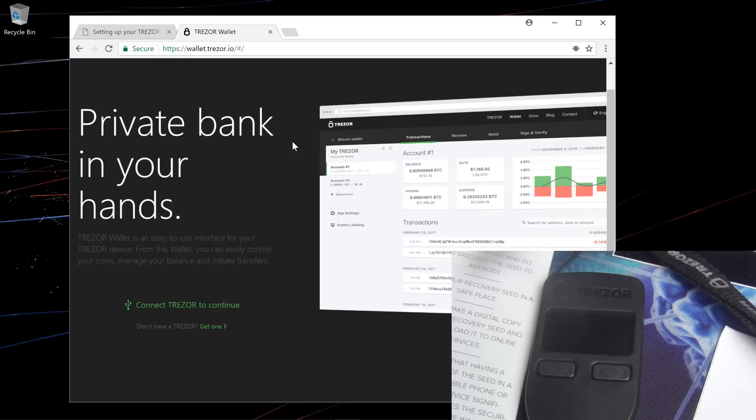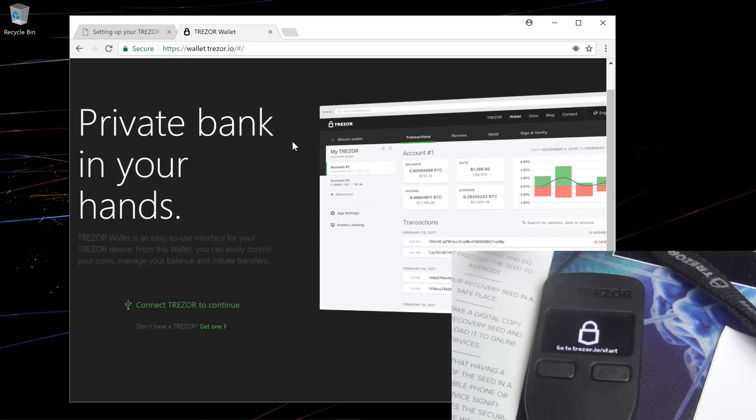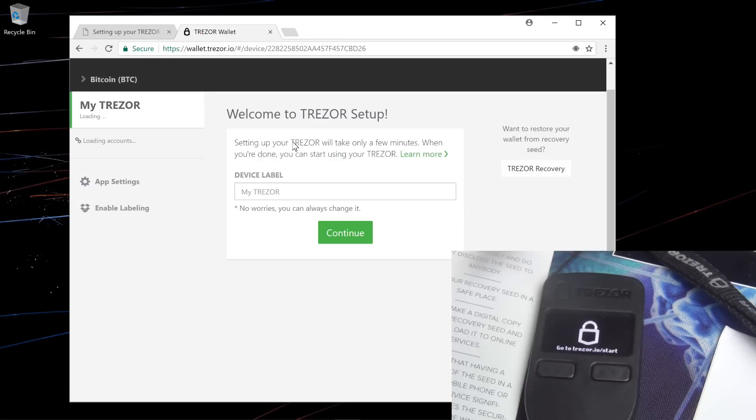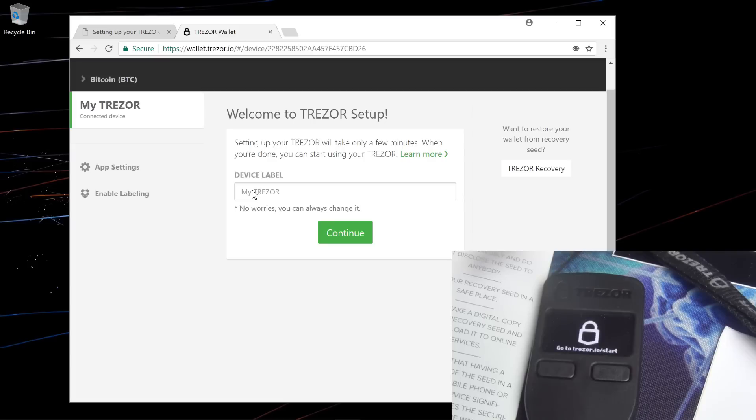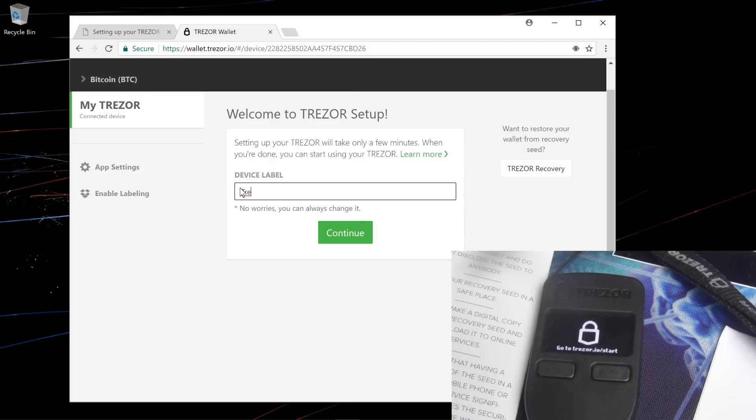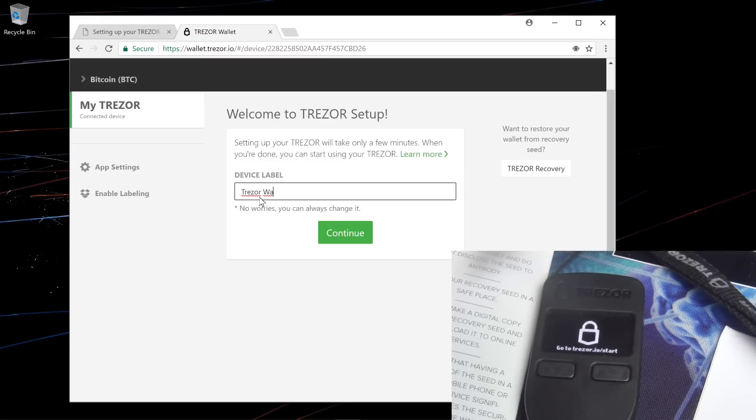I'll unplug my Trezor and then I'll plug it back in. The wallet loads up automatically and you're greeted with the Welcome to Trezor setup screen. First, I'll put in a device label. I'll call my wallet Trezor wallet. Then I'll click continue.